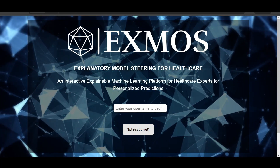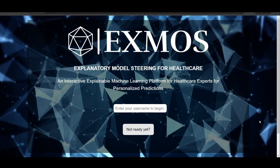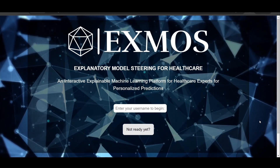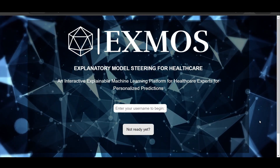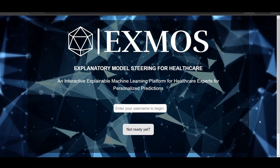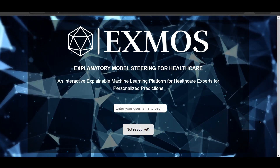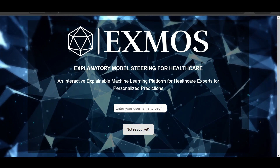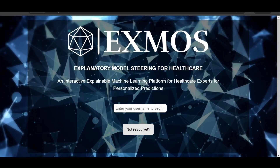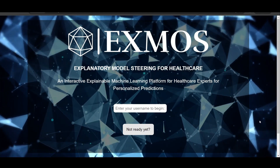Welcome everyone to the demo of our XMOS platform. XMOS is an explanatory model steering system for collaboration between domain experts and AI. This is an example of our healthcare-focused XMOS system where healthcare experts can share their domain knowledge to steer prediction models. Now let us log into the system.